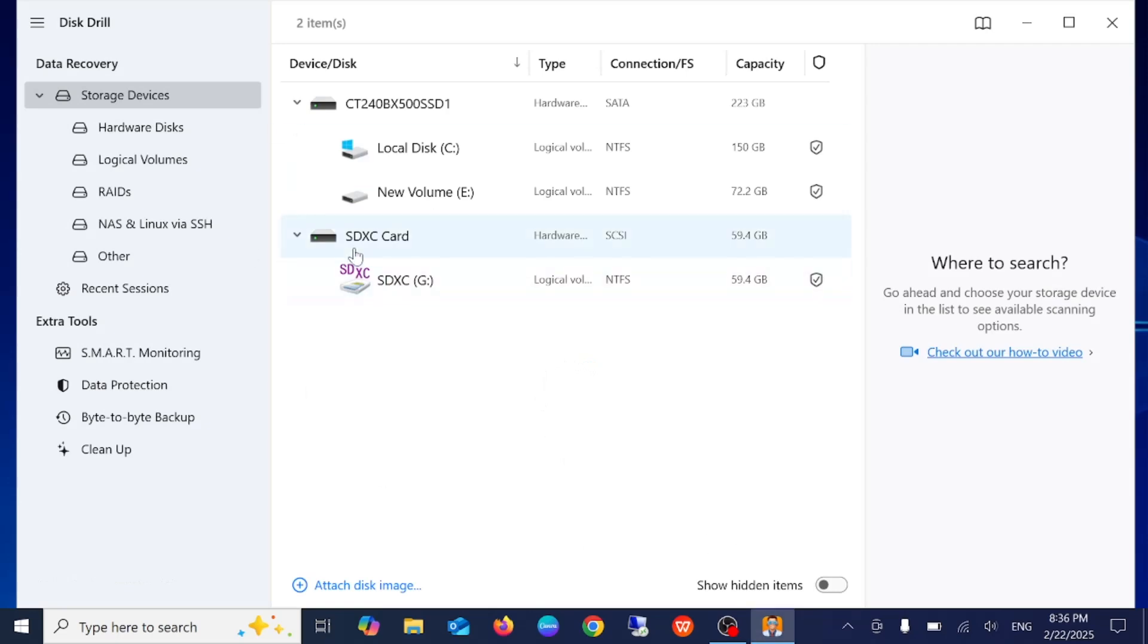Now once it is loaded, you need to select the drive where the file you have deleted.